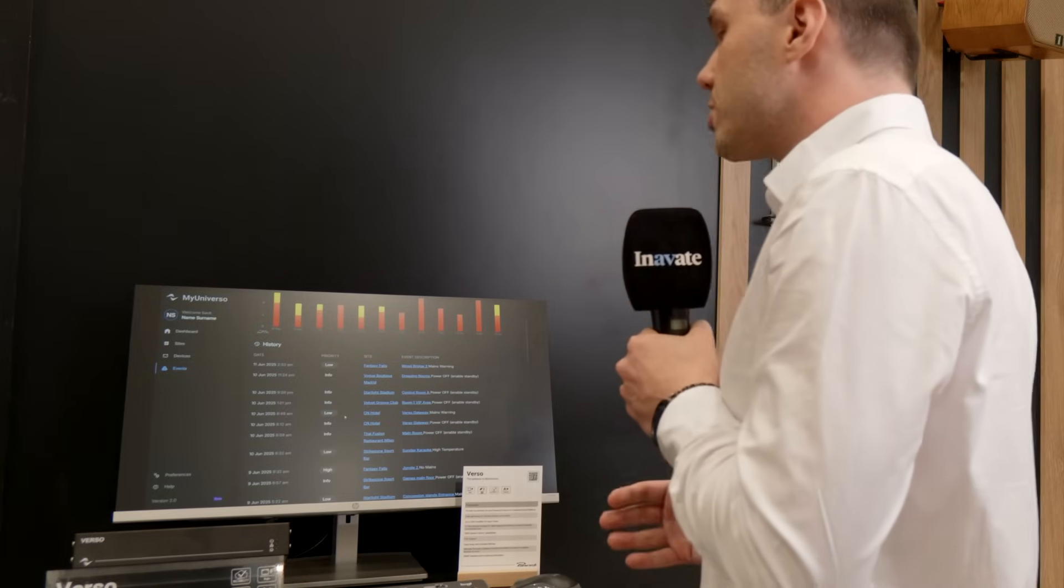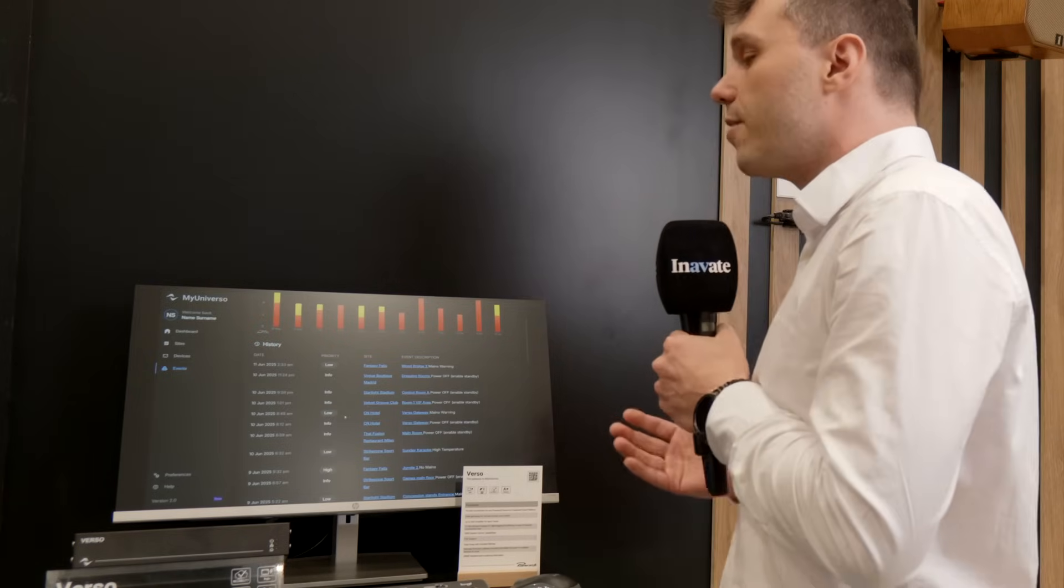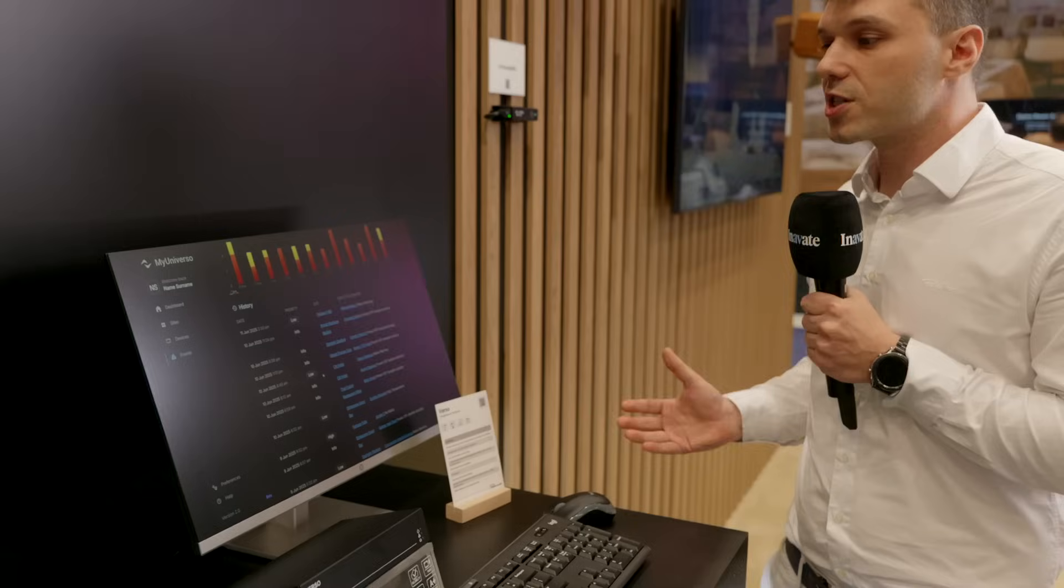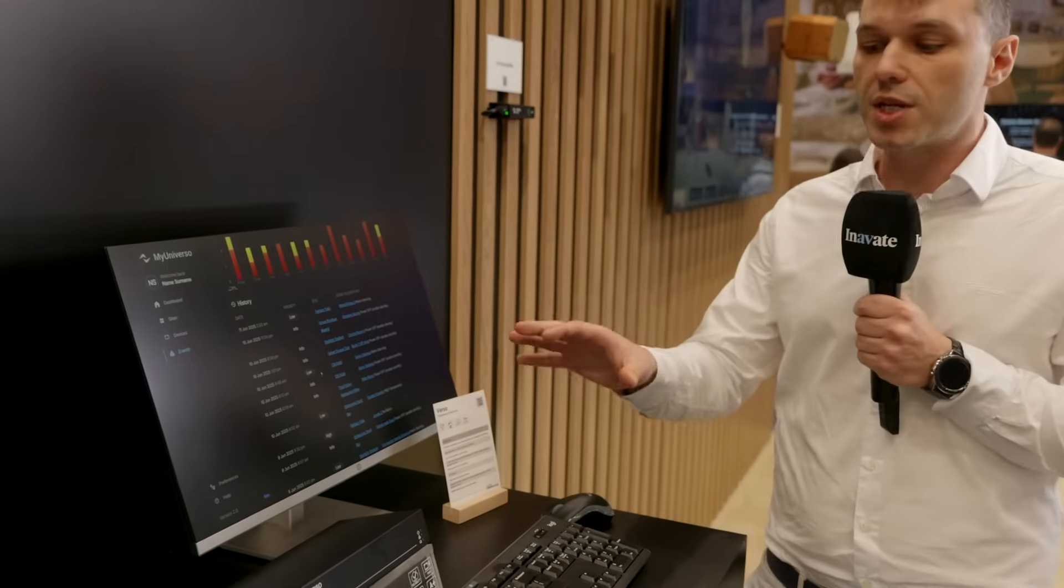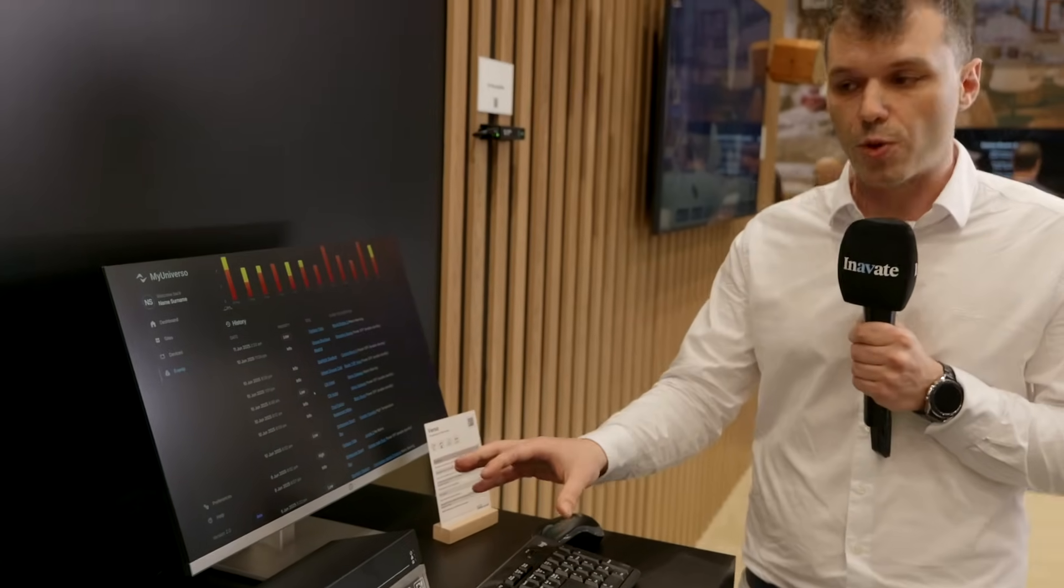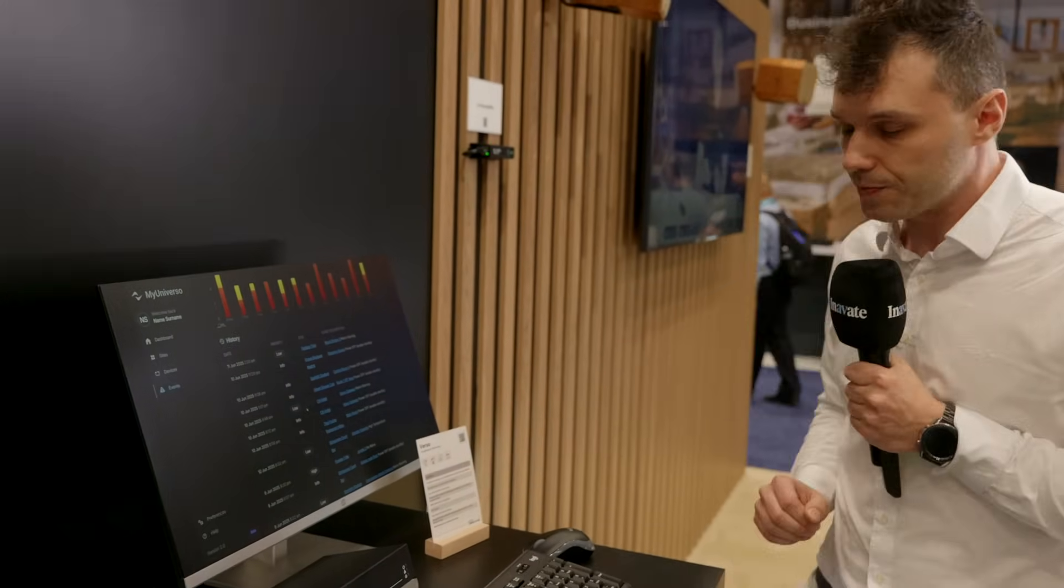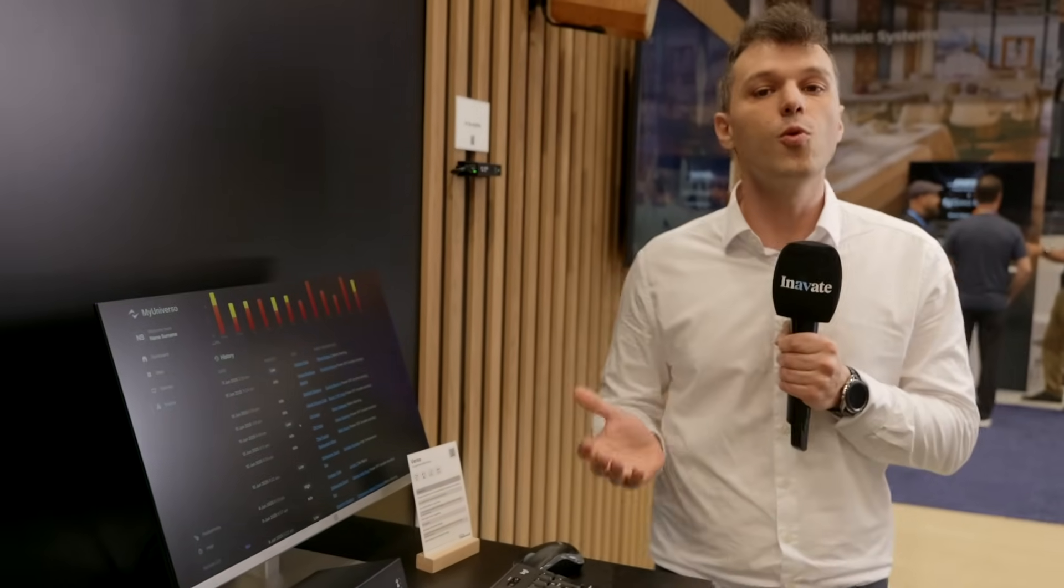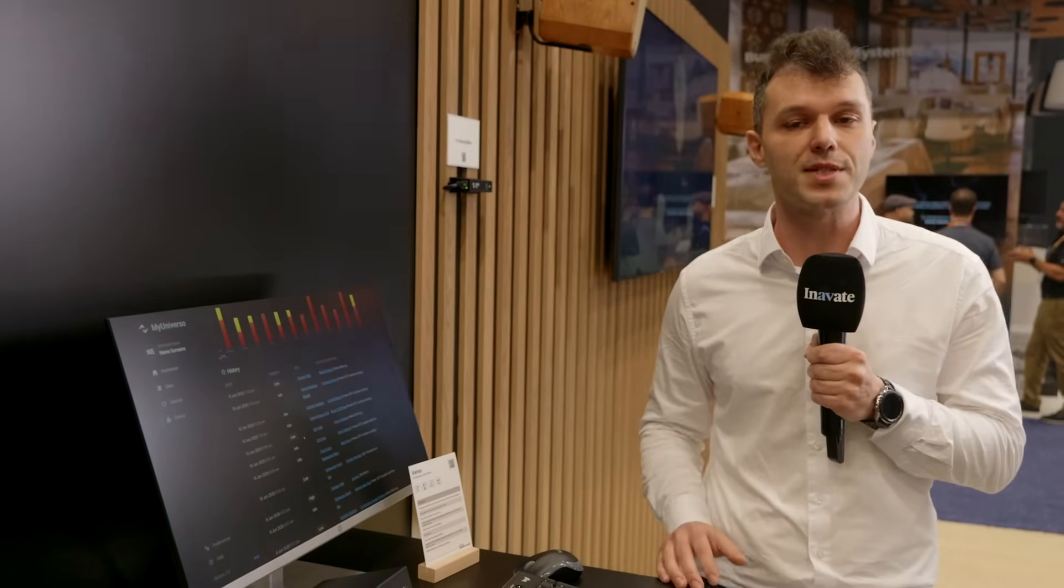All this infrastructure is available for all PowerSoft products using the Verso Gateway. If you want to know more information about this, please visit our booth or our website at powersoft.com.